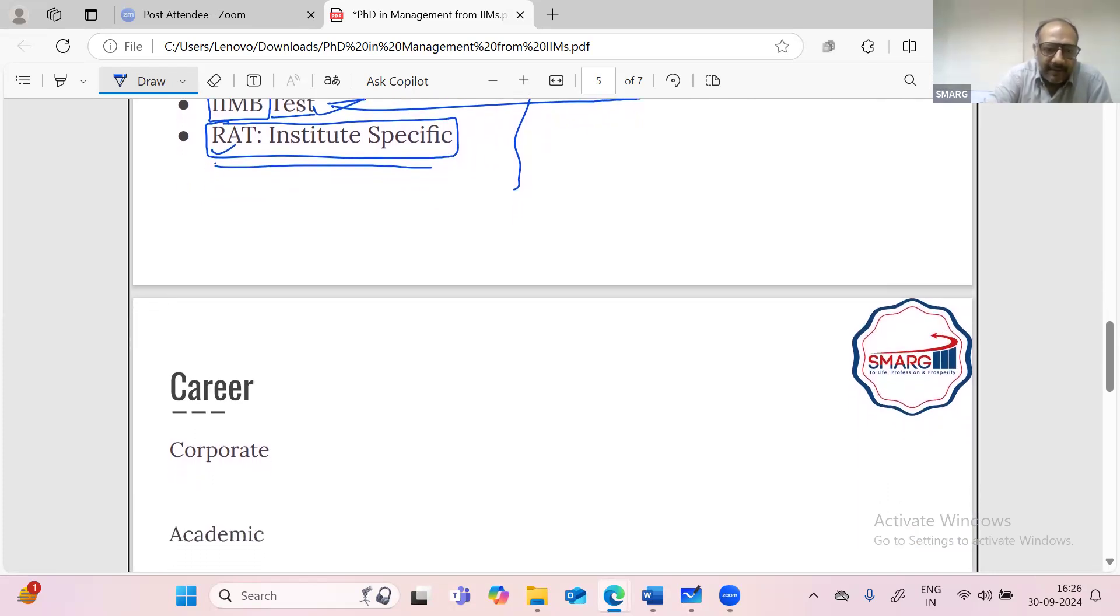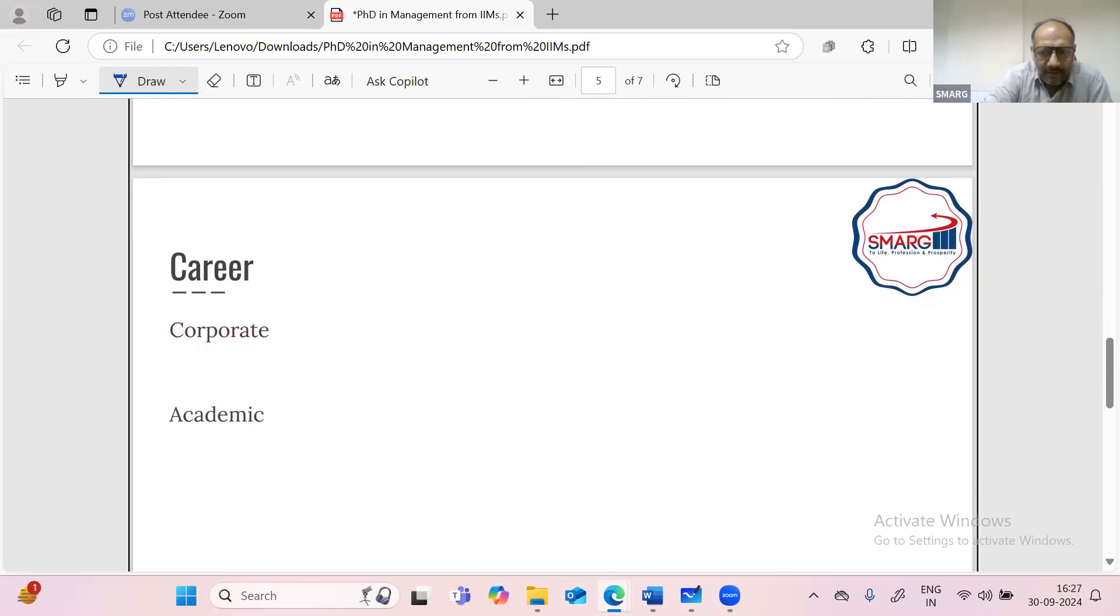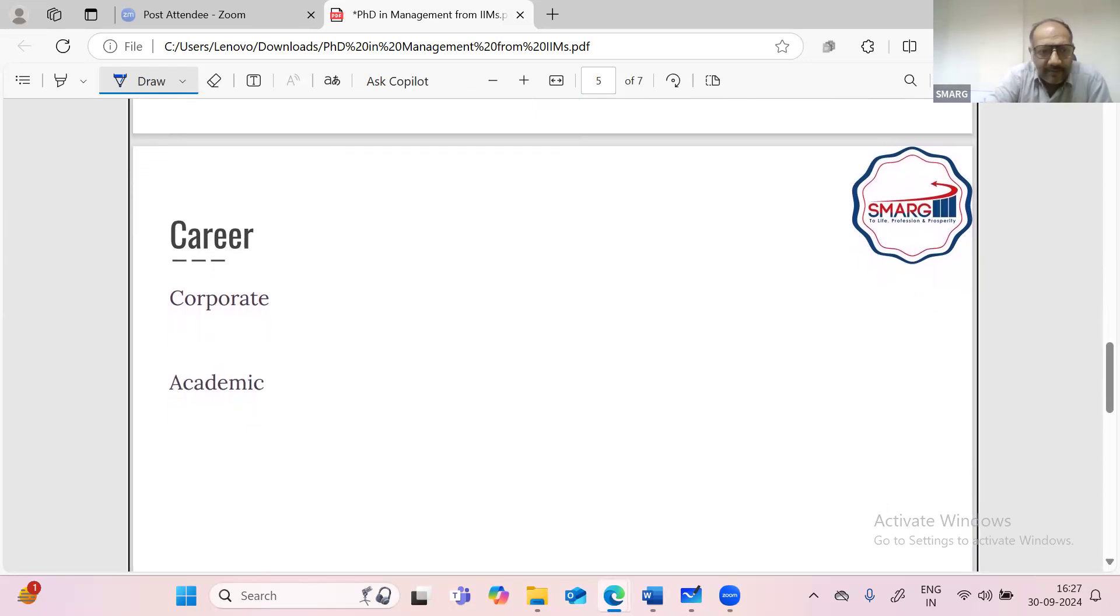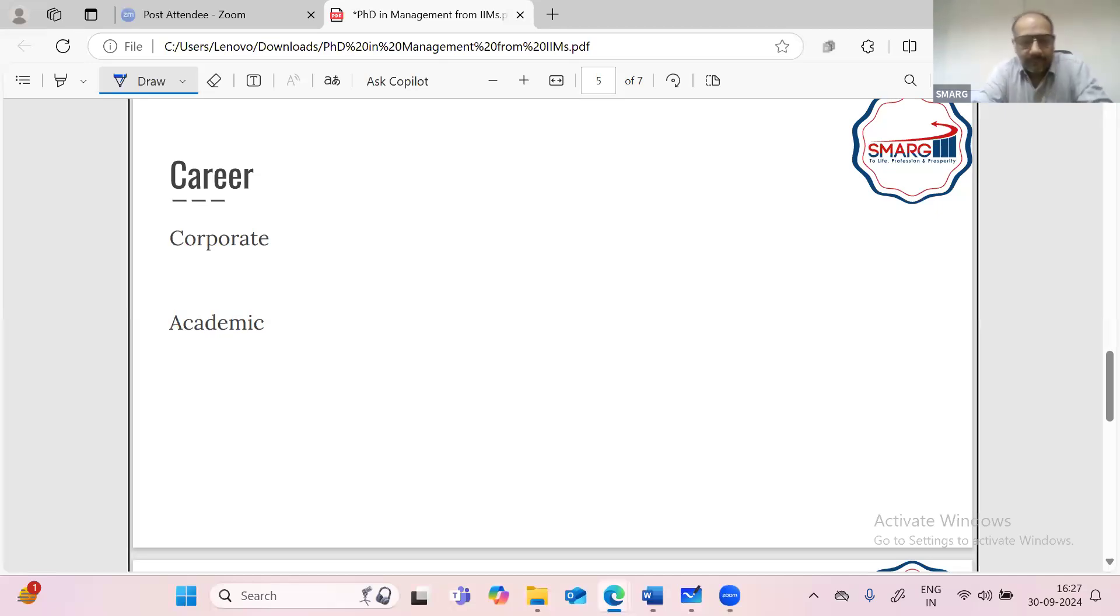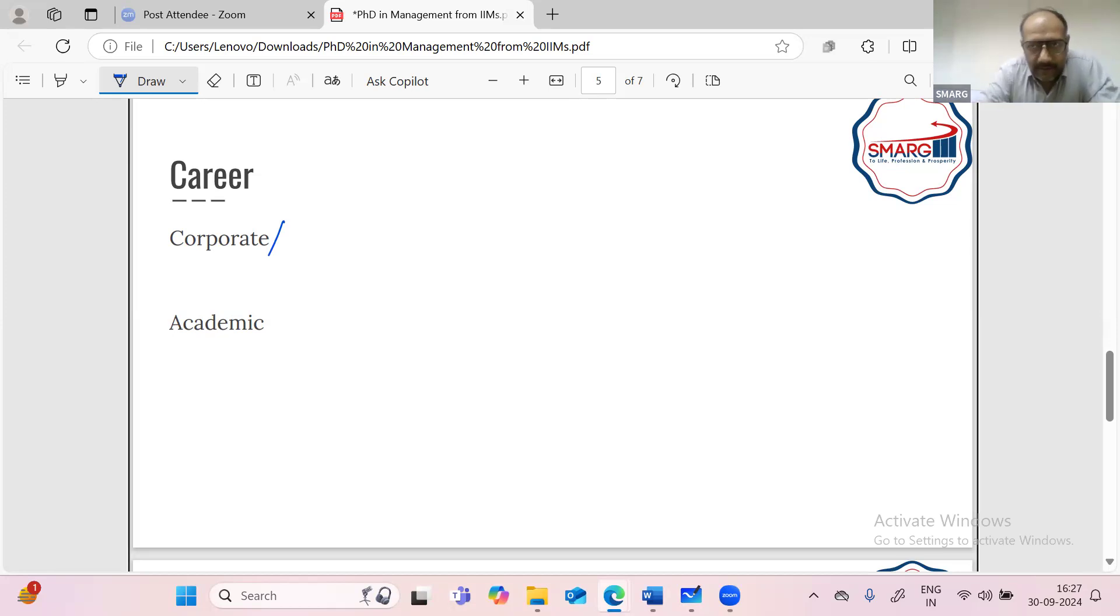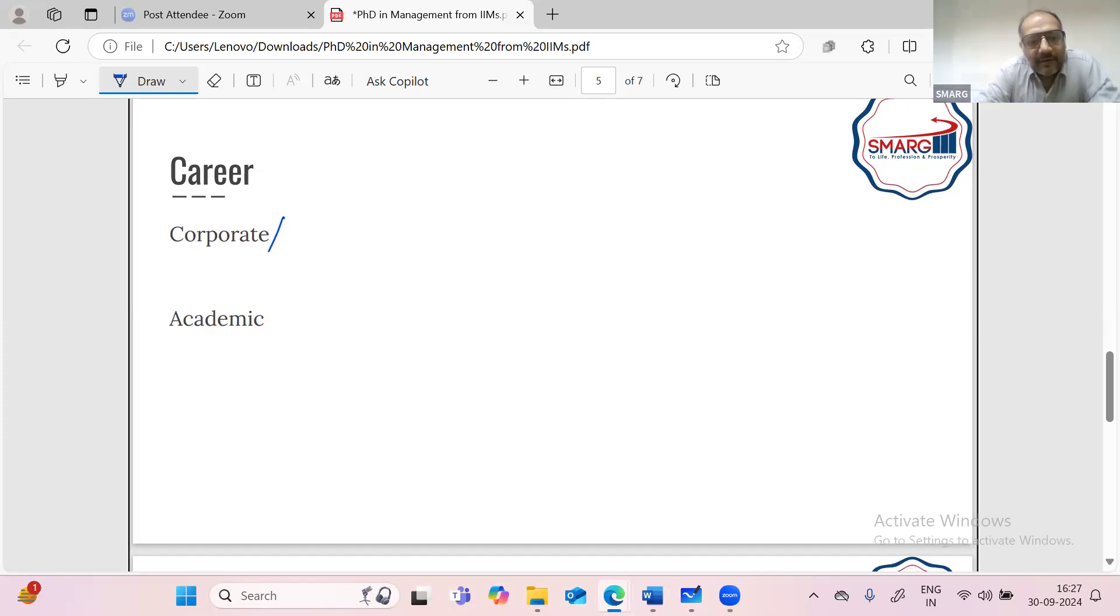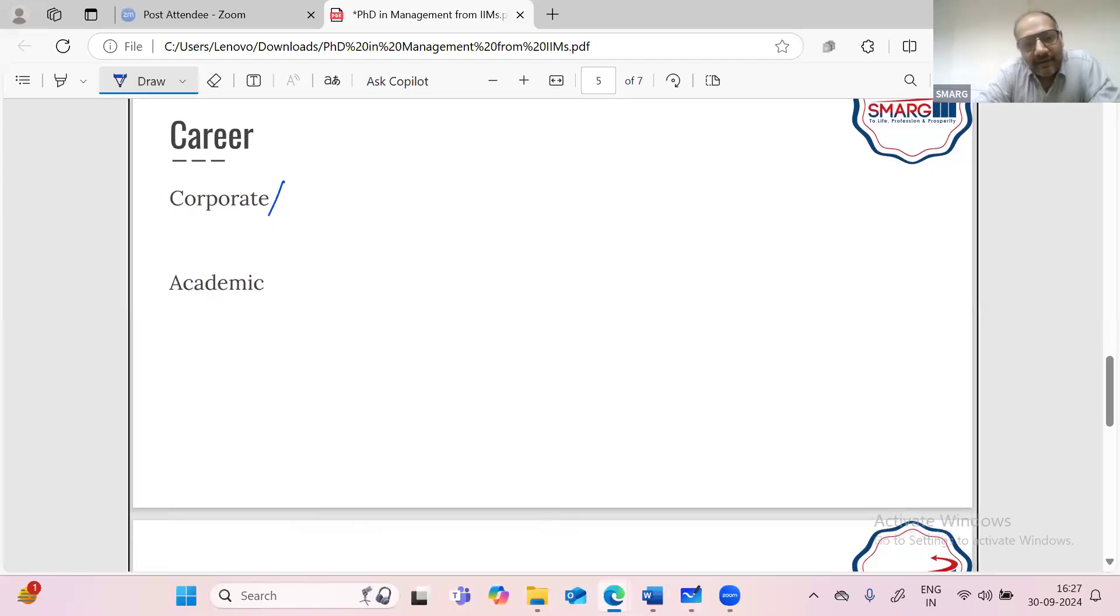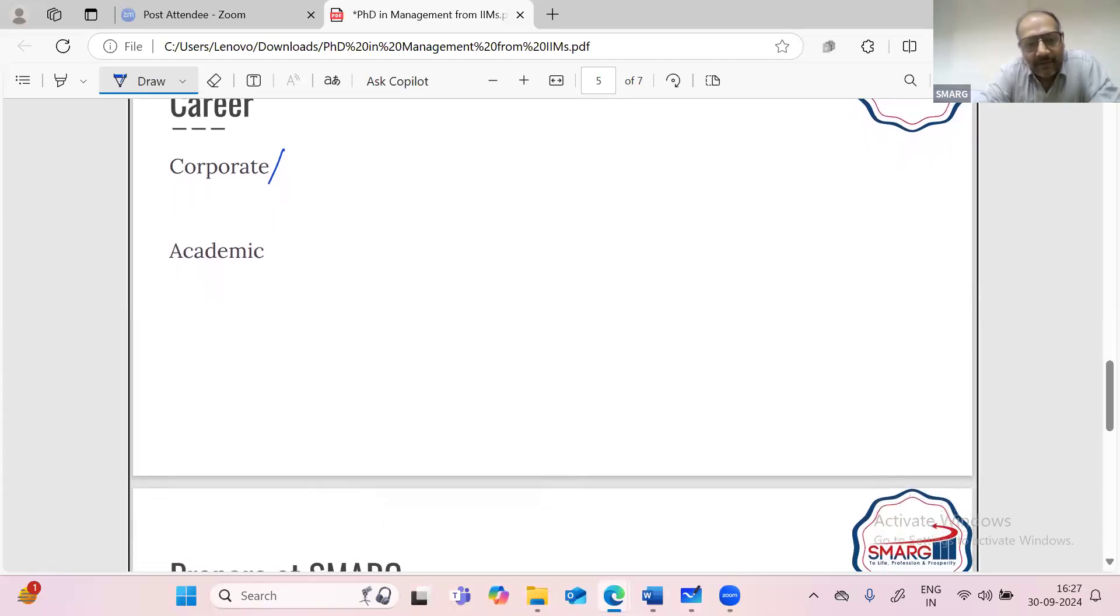So let's talk about career. You can check the websites of all the IIMs. They provide career options for PhD graduates. Both options are there for PhD graduates, corporate and academic. In corporate, most of the institutions or companies are looking for research profiles. In academics, there will always be a dearth of good academics in India. You have seen that there are institutions which are not having enough resources for teaching their students. So in academics and in research and consulting, all the options are open for you.